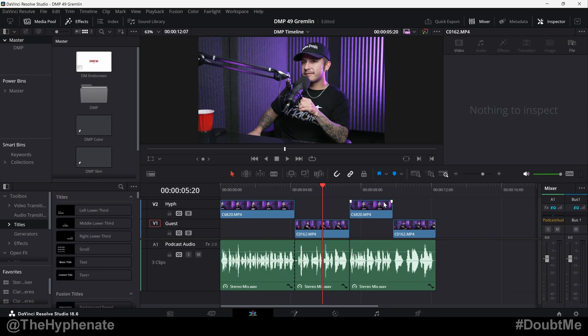Alright, so let's say we had a really big project here. You've already done all your audio mixing and leveling and you're ready to render.